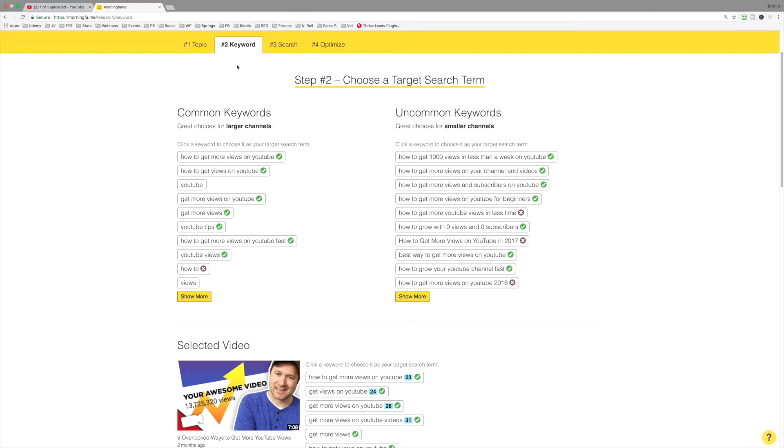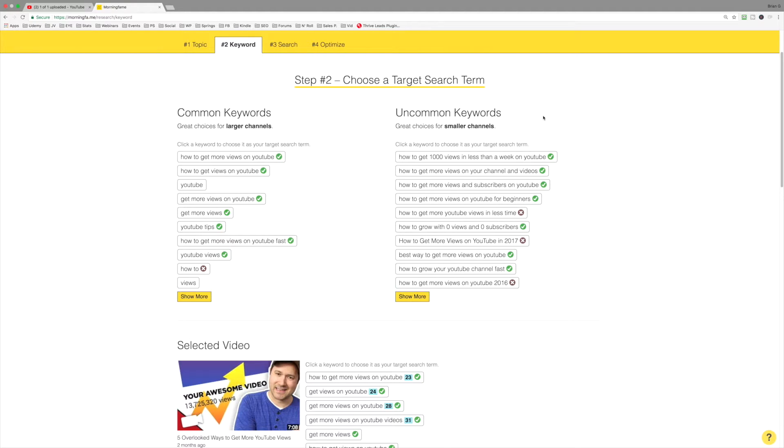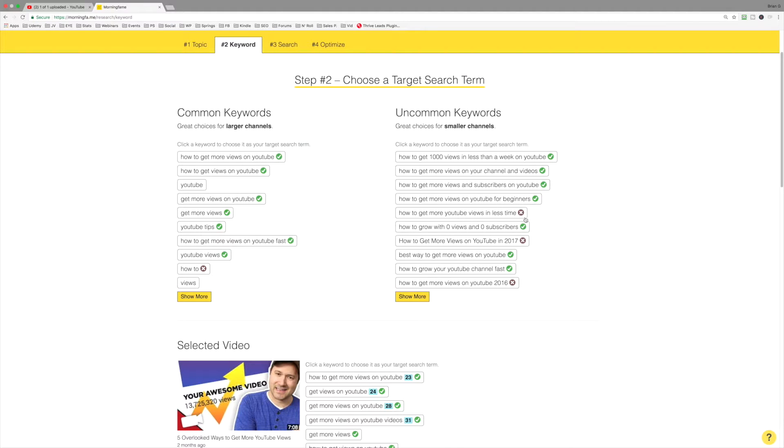Remember, that's really choosing a target search term. Notice we've got common and uncommon keywords. There's no hard or fast rules regarding which one makes the most sense. What you do want to pay attention to is these results that contain an X. Do not select a keyword phrase that contains an X.